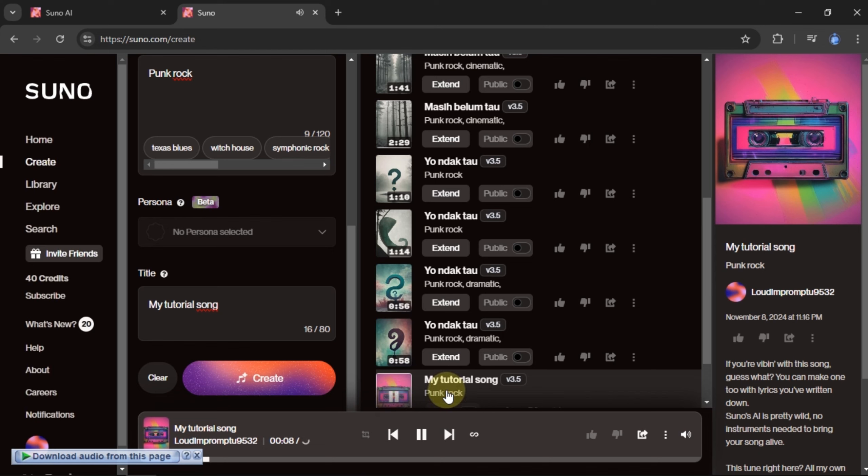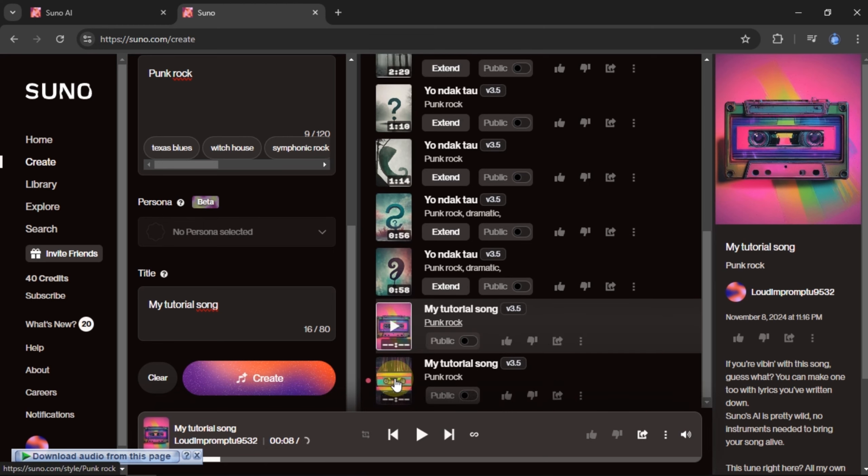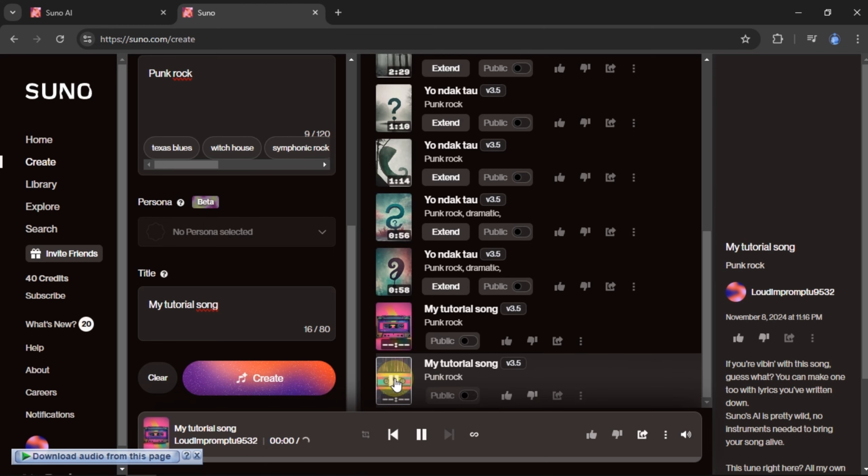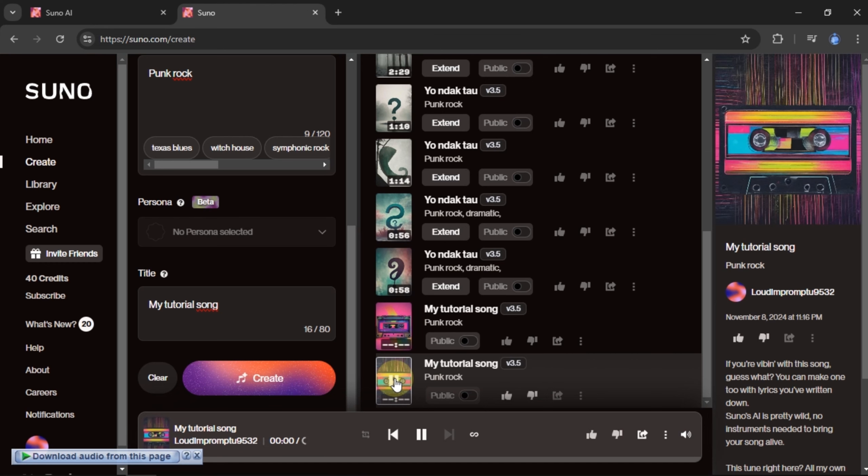Each session allows us to create two songs. Since this is the free mode of Suno, there's a limit to how many songs you can create in a day. And this is the second song.